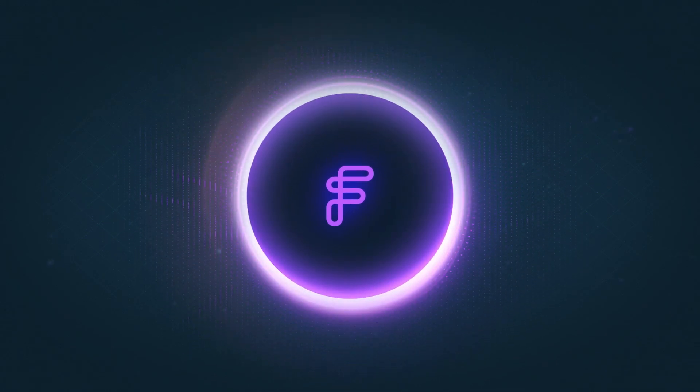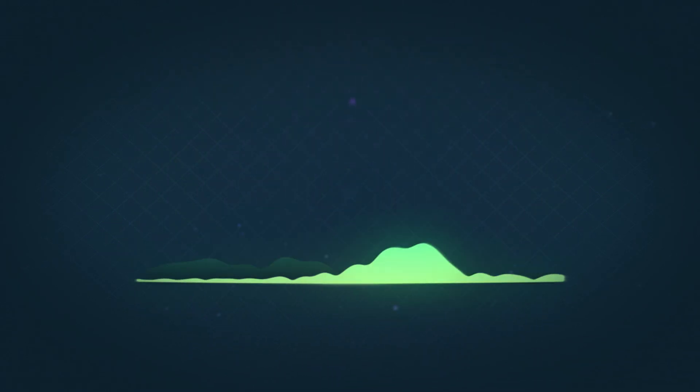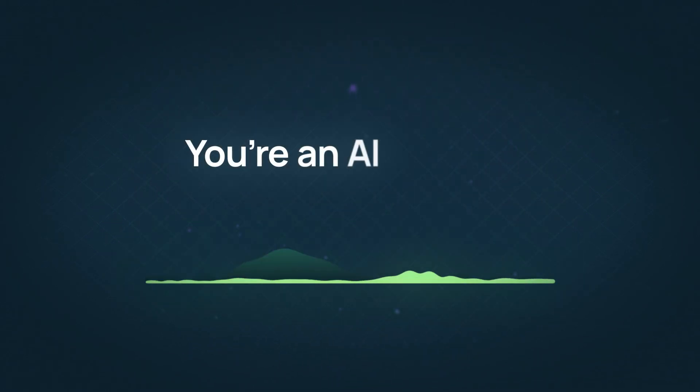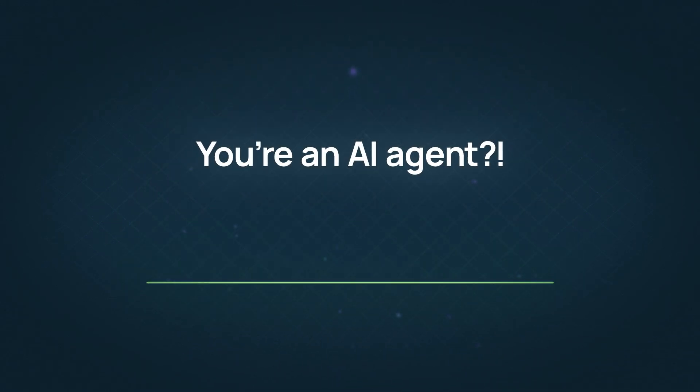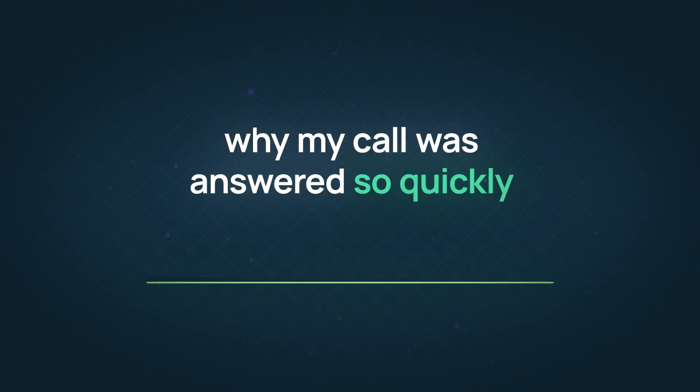How would you rate this conversation with an AI agent? Wait, you're an AI agent? Is that why my call was answered so quickly? That's so cool.